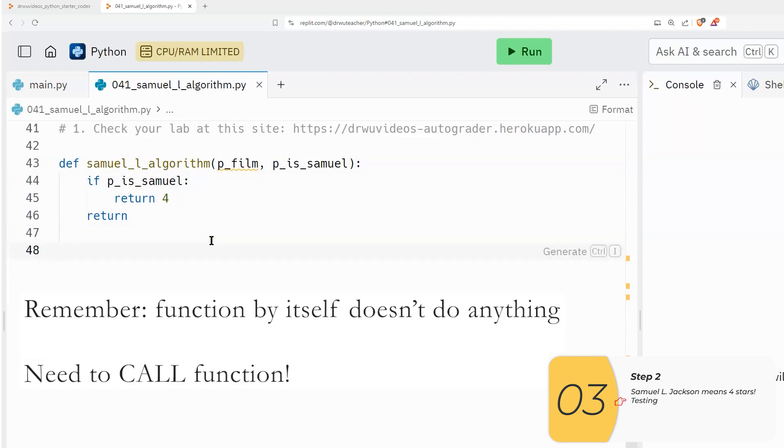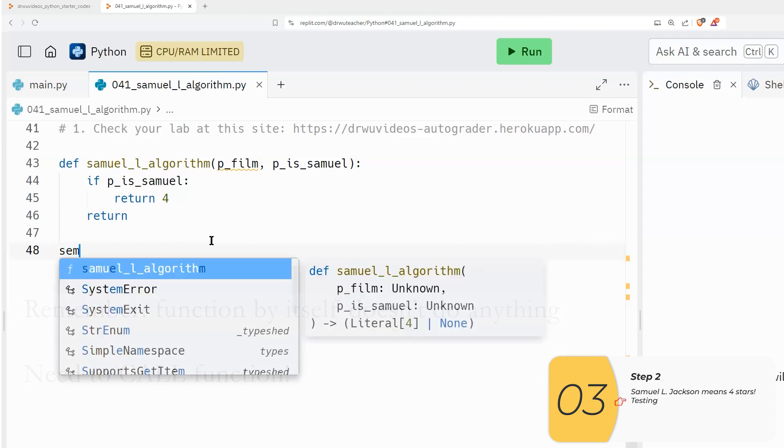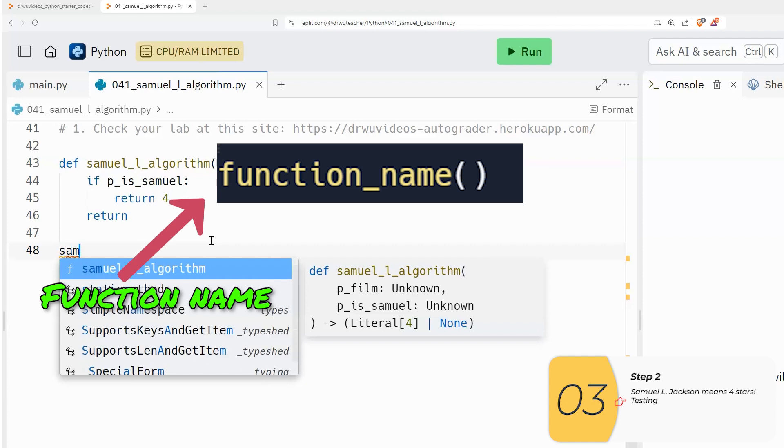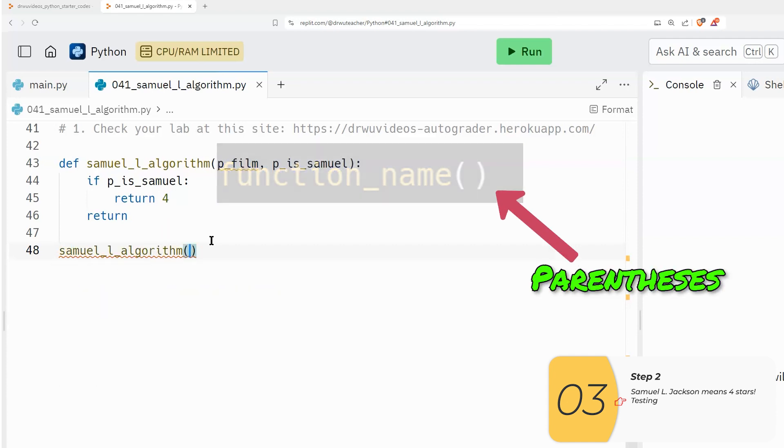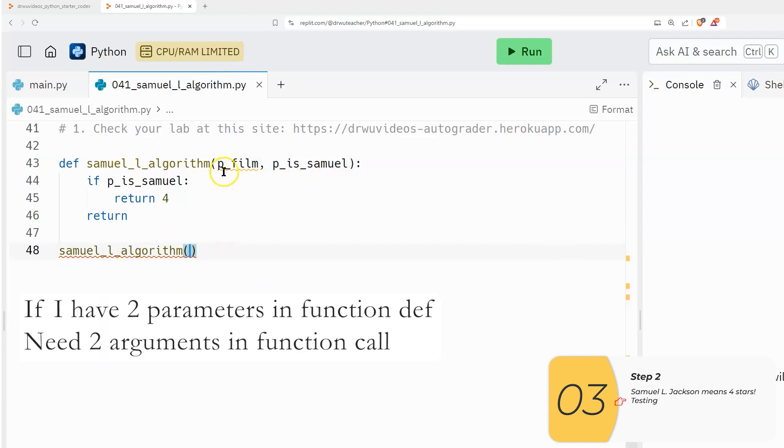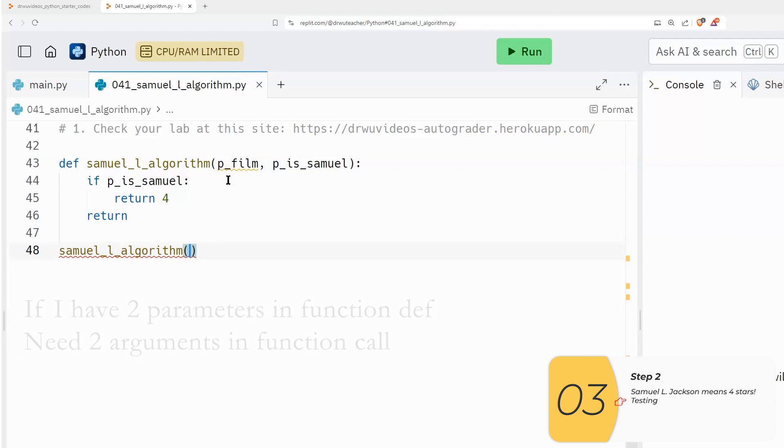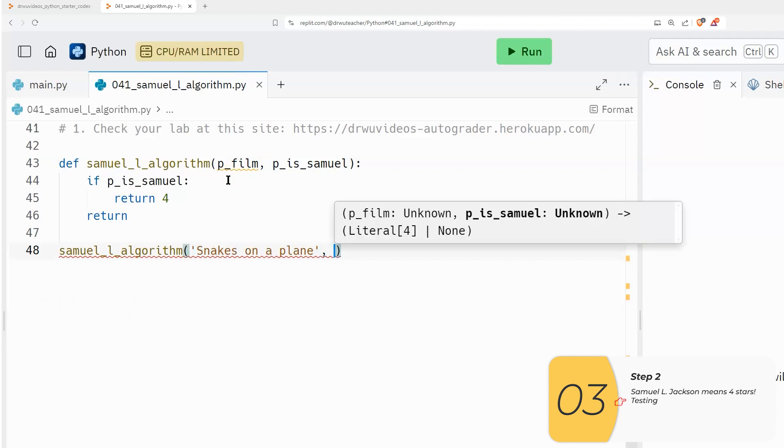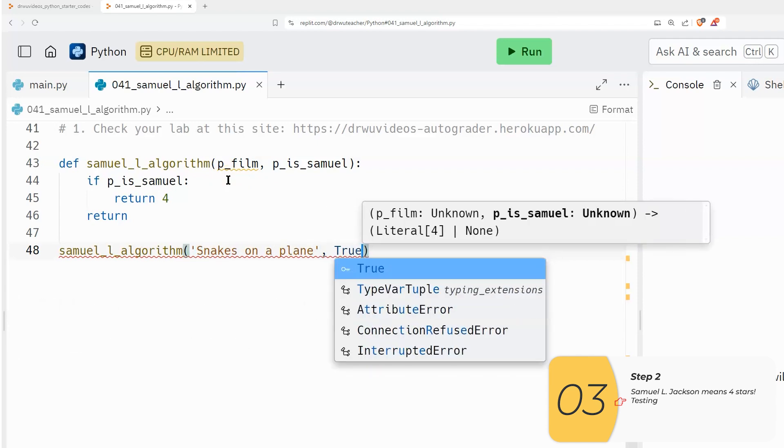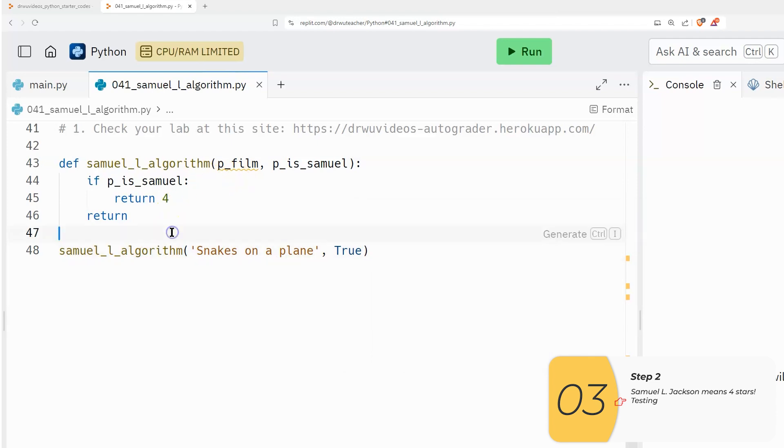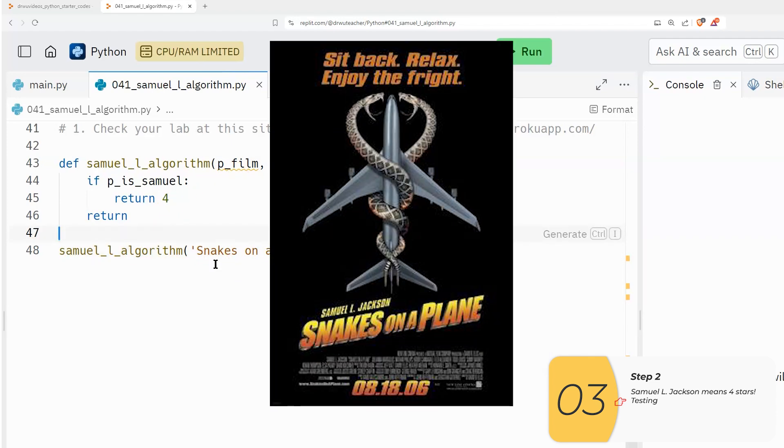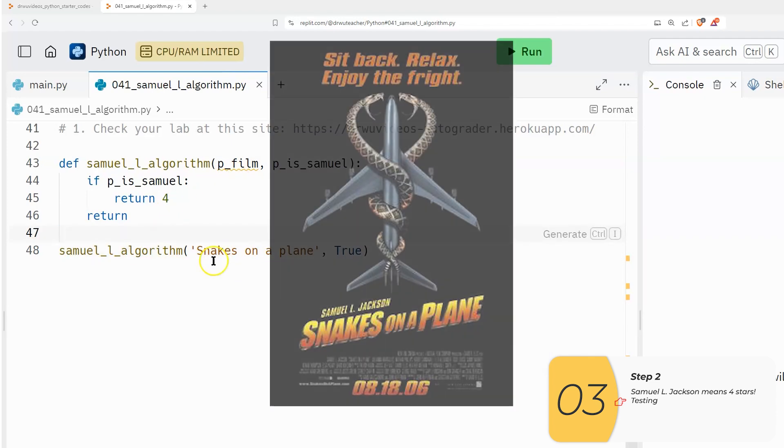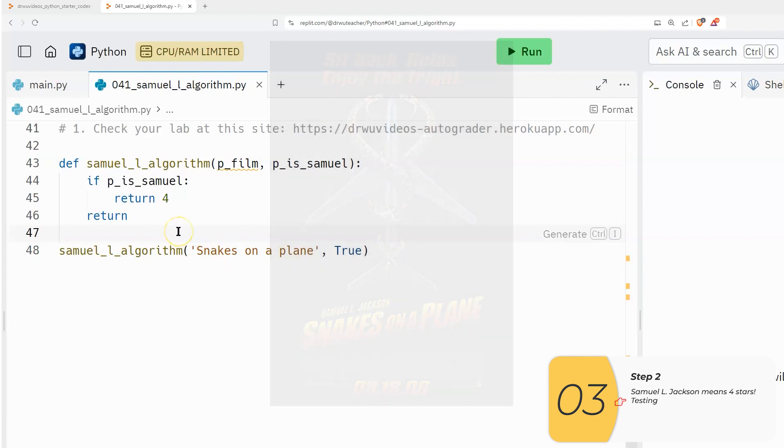So if you remember by itself, this code does nothing. Function by itself does nothing, I need to call the function. So I'll call the function the way I call the function is a function name, parentheses. And then however many parameters the function has is how many arguments my function call needs to have. So I'm going to say snakes on a plane and true.